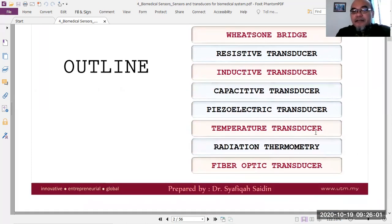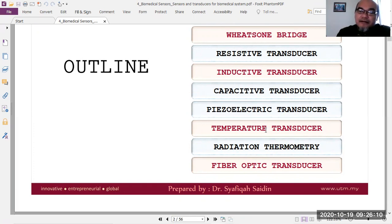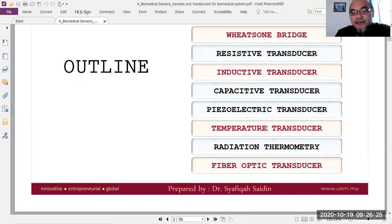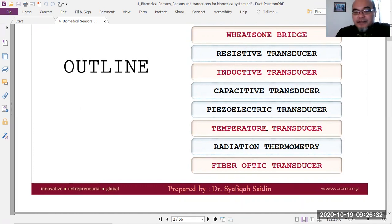Temperature transducers are classified not by the conversion parameter but by the parameter being measured. They measure temperature of the human body or other objects and convert it — for example, into resistance change in the case of a thermistor, or into voltage in the case of a thermocouple.